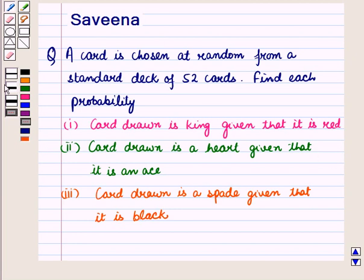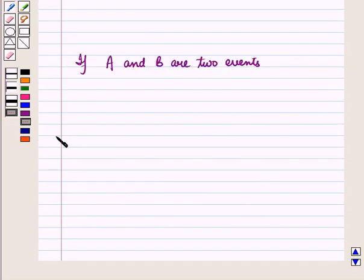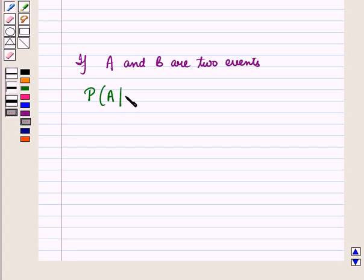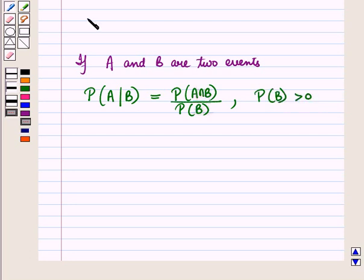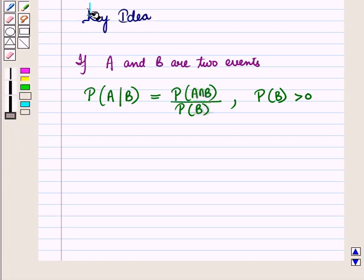Now before starting the solution of this question we should know a result. If A and B are two events, then the conditional probability of occurrence of event A given that B occurs is equal to the probability of event A intersection B upon probability of event B, where probability of event B is greater than 0. This result will work out as a key idea for solving the given question.